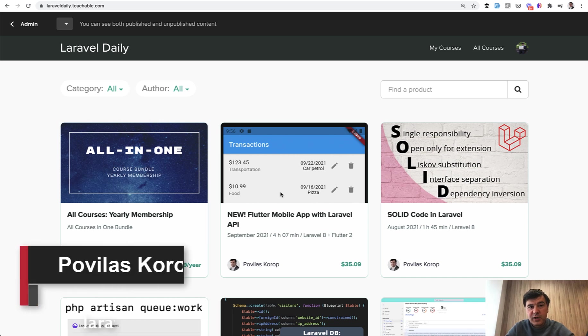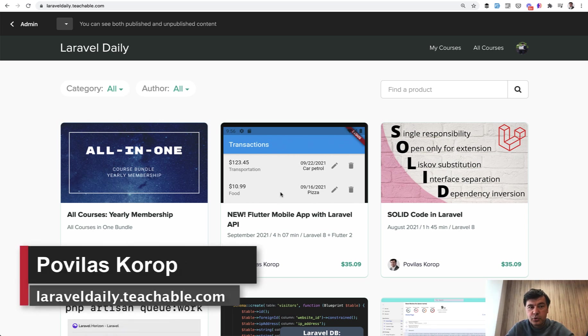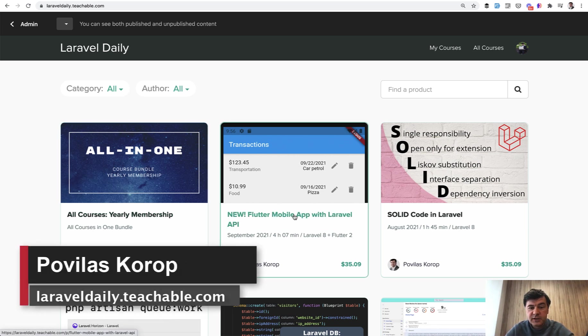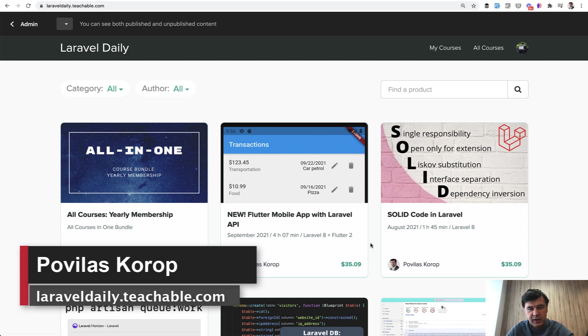Hello, guys. Today I can proudly present a new course on my Teachable, which is Flutter Mobile App with Laravel API.